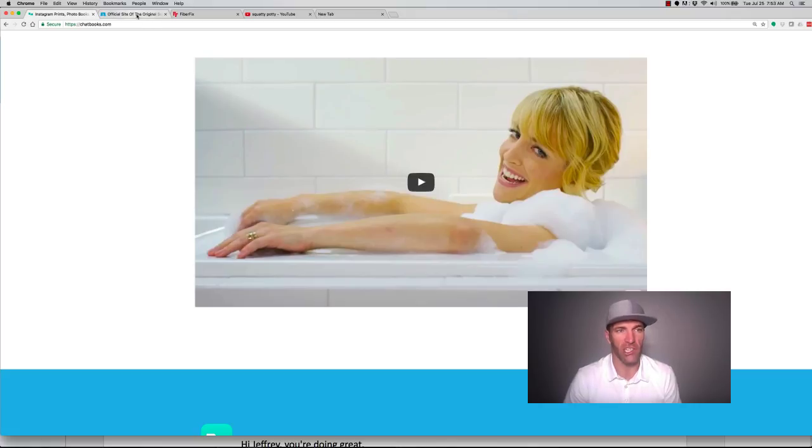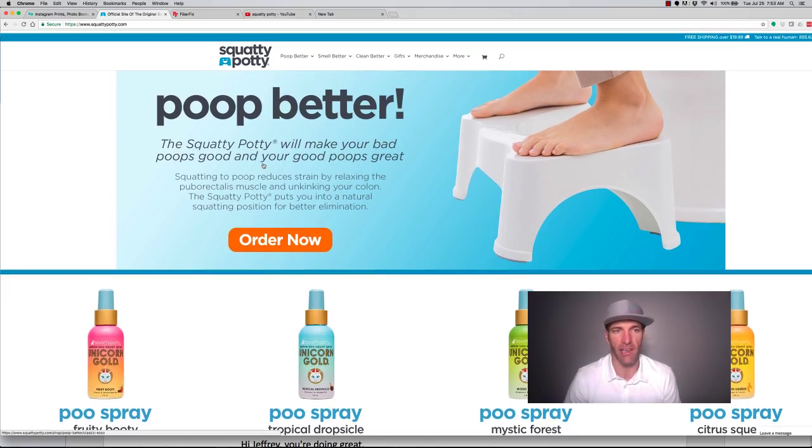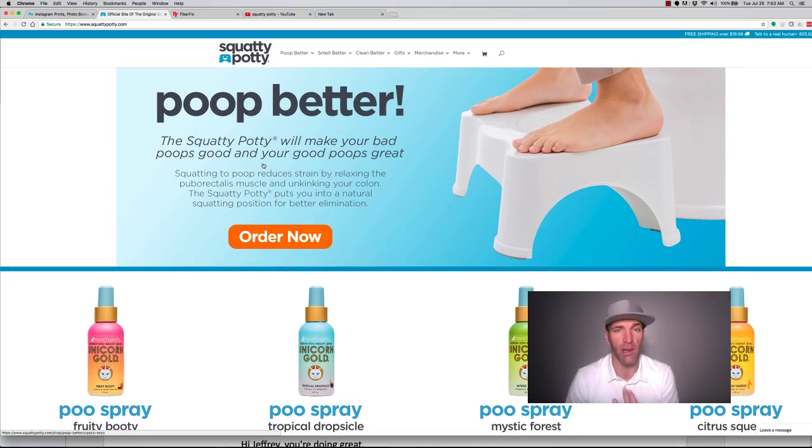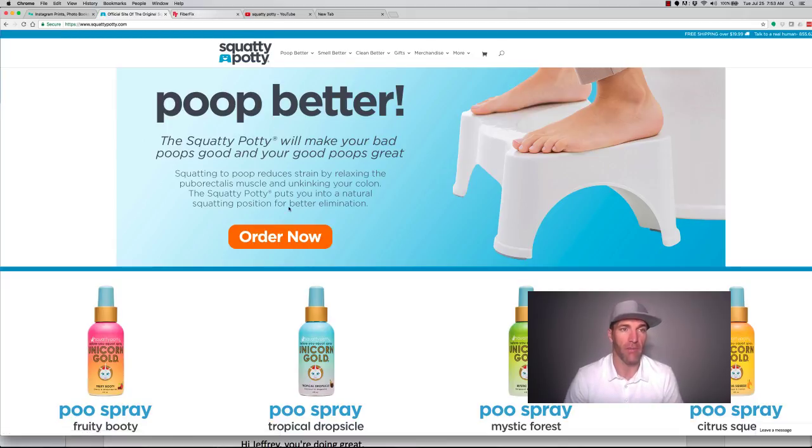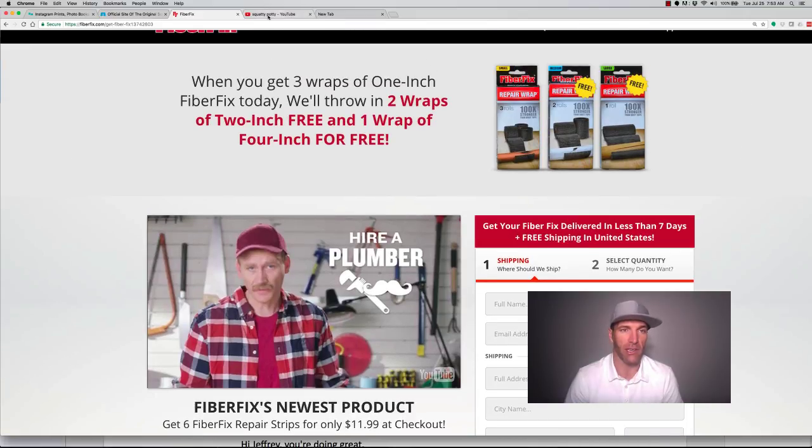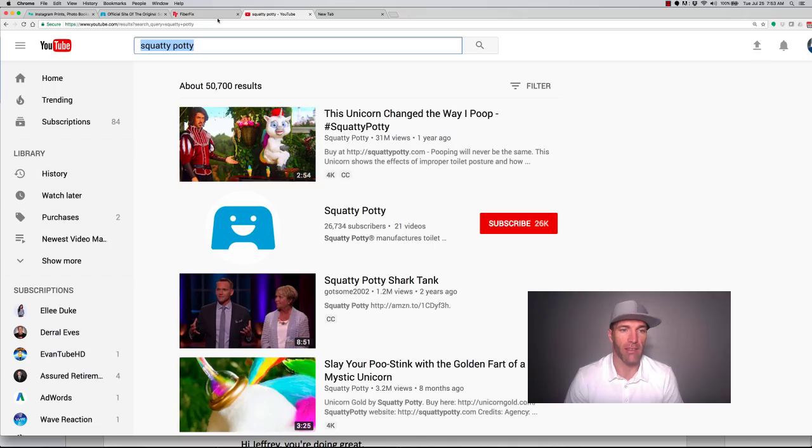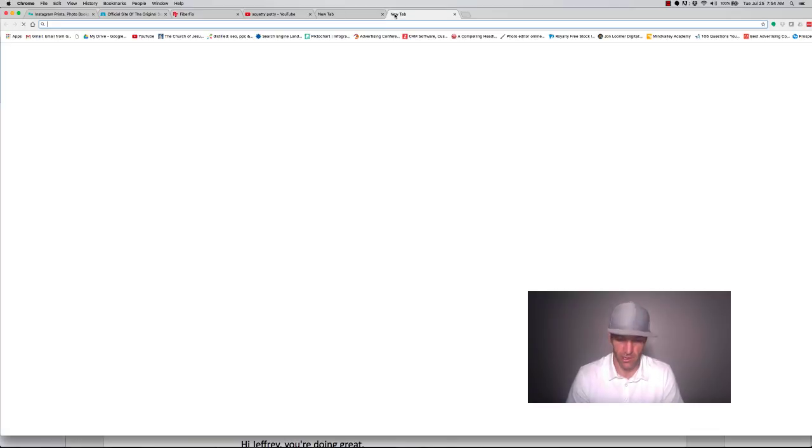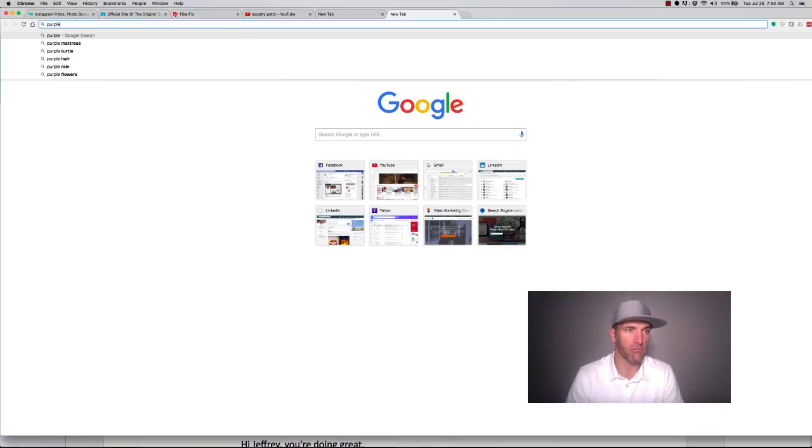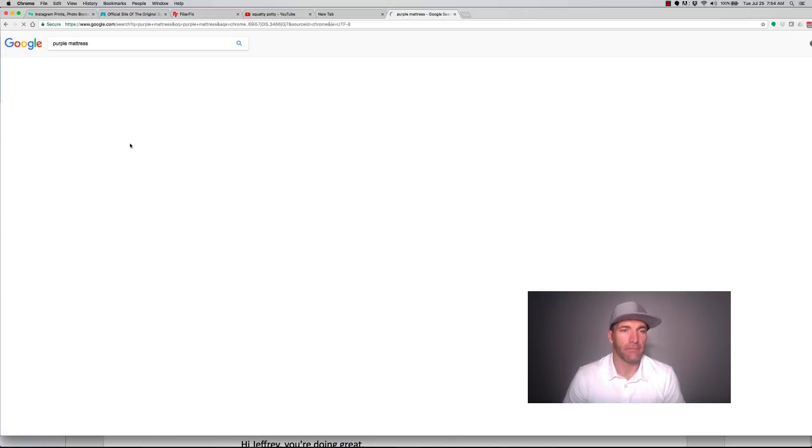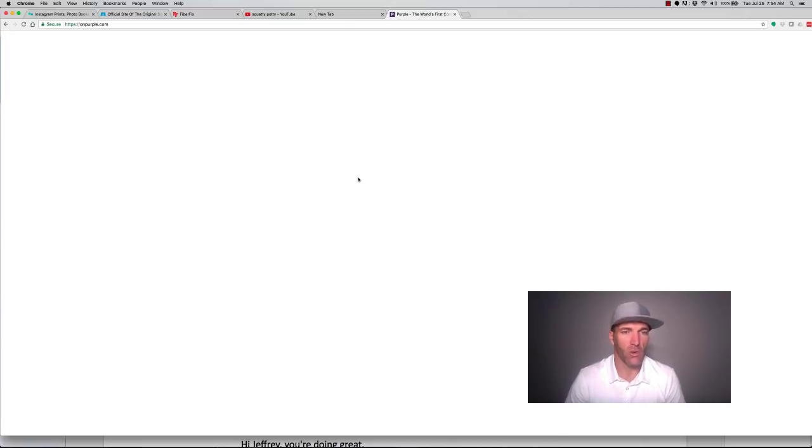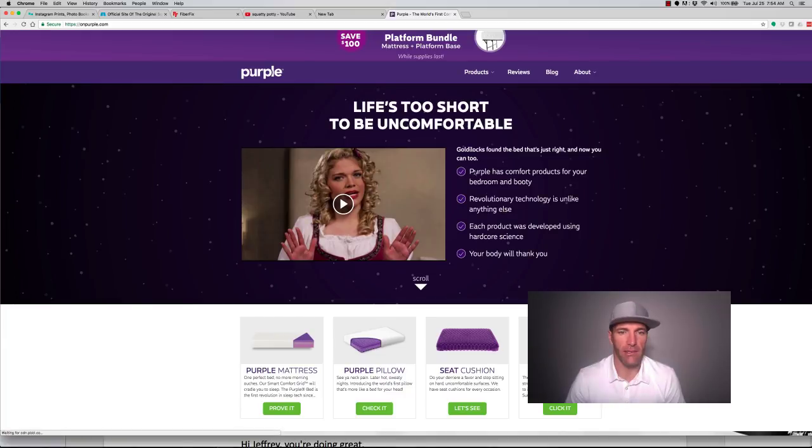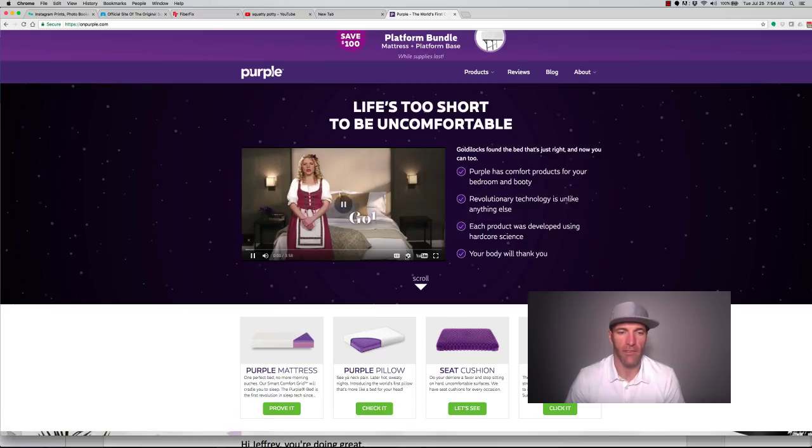So first off, we'll look at Chatbooks here in a second, but they did the Squatty Potty. If you haven't seen the Squatty Potty, you can go check it out. They did Fiber Fix, the script for Fiber Fix, and then they also did Poopery, and the other one that they did was Purple. So you can go on to each one of these sites and see. The video is one of the main things up at the top, and they're all on YouTube.